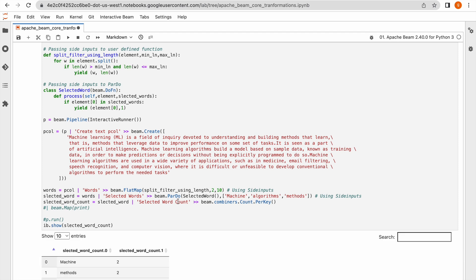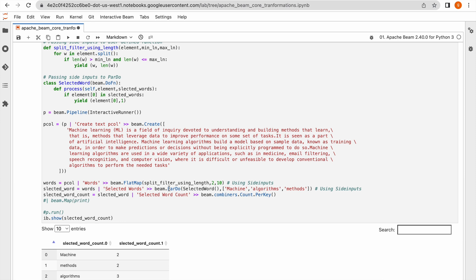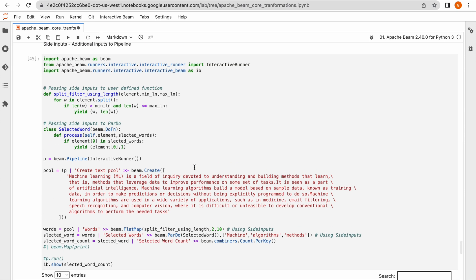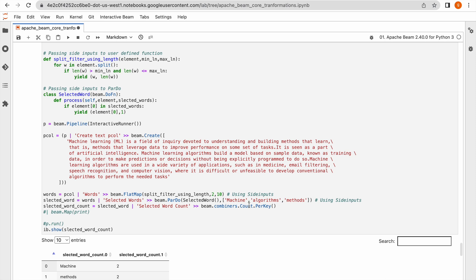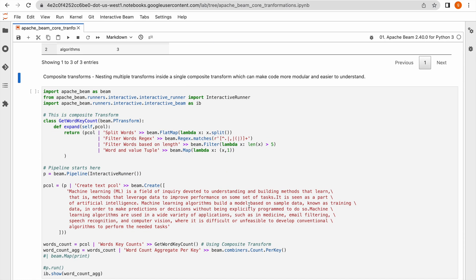You can see 'machine' is repeated twice, 'methods' repeated twice, and 'algorithms' repeated twice. This is how you can use side inputs to perform P transformations on top of P collections — they are runtime parameters. Next we will see composite P transformation.